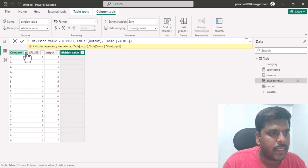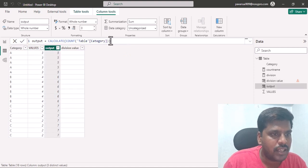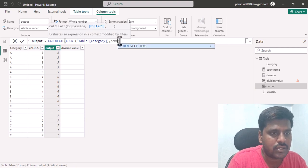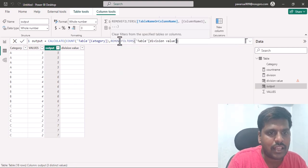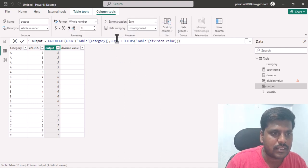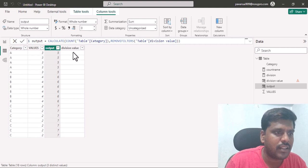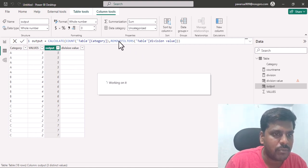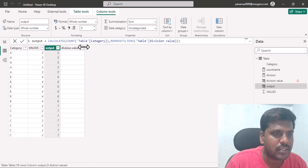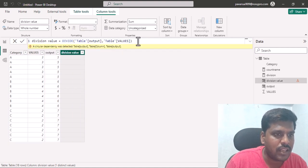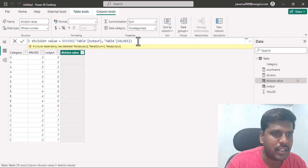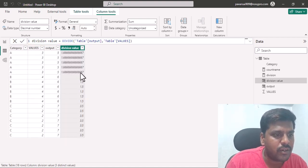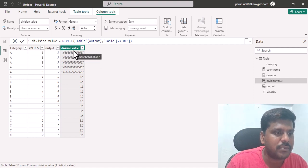Let's see how to resolve it. I'll go to the output column, and within the CALCULATE function I'll use REMOVEFILTERS on the division value column. Although the division value column was created after the output column, we are still able to reference it inside REMOVEFILTERS. Now let's go back to the division value column and commit.